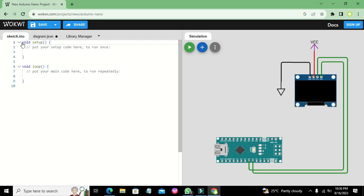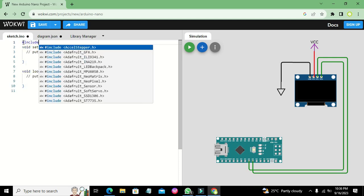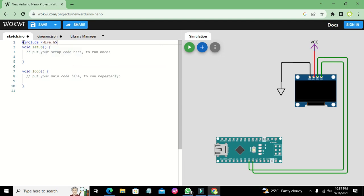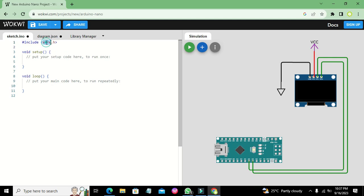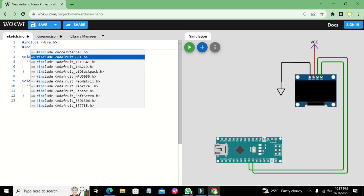Now we will move to our coding. Here we write our first library: #include Wire.h. We need this Wire.h library because we are communicating the OLED with the microcontroller, so we need this protocol. The second library is #include Adafruit_GFX.h — this is our graphics library.